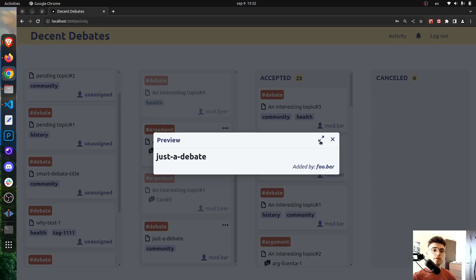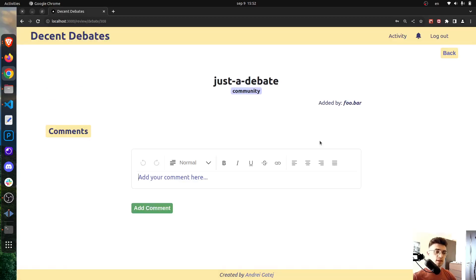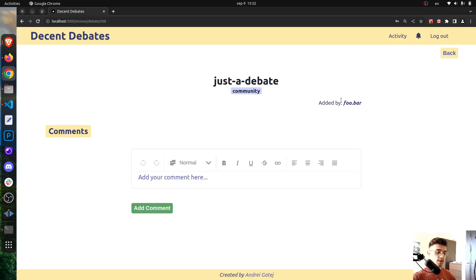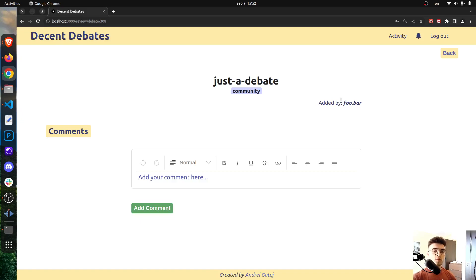If we click on this button we will expand it and it will take us to the review page of this ticket. And now as a moderator, but also as a user, I can add comments for example.